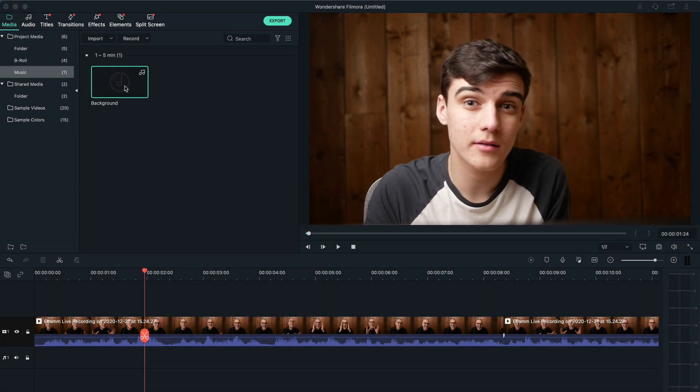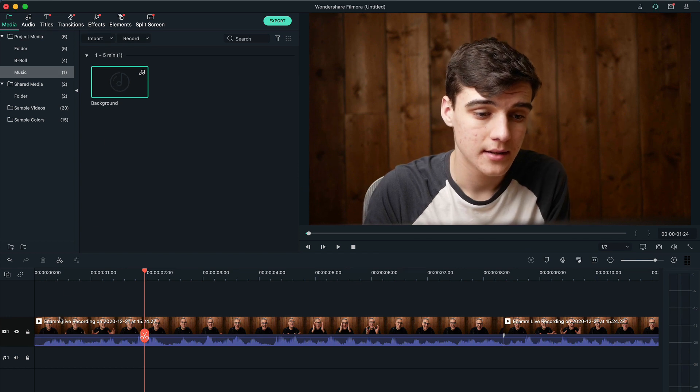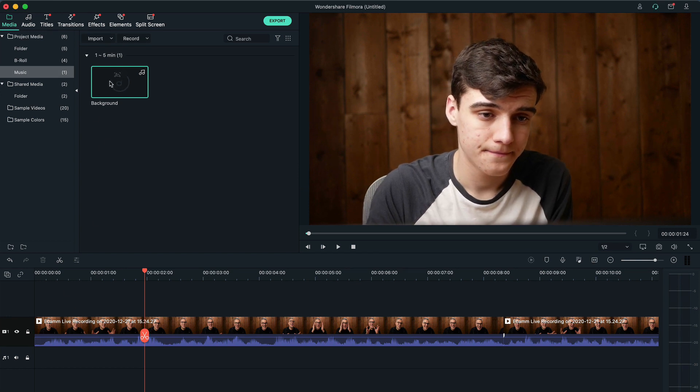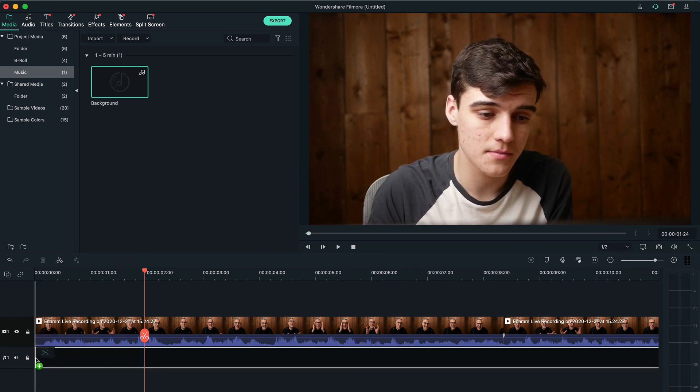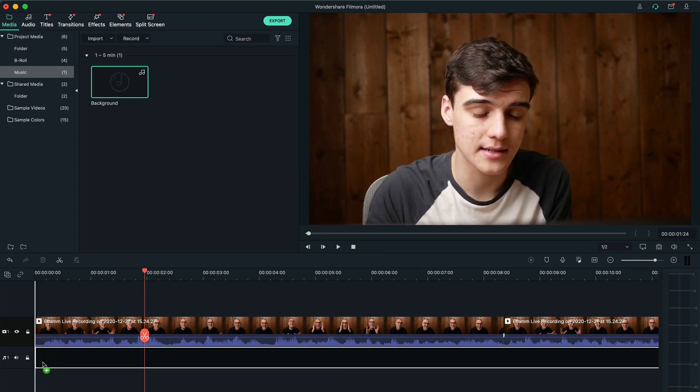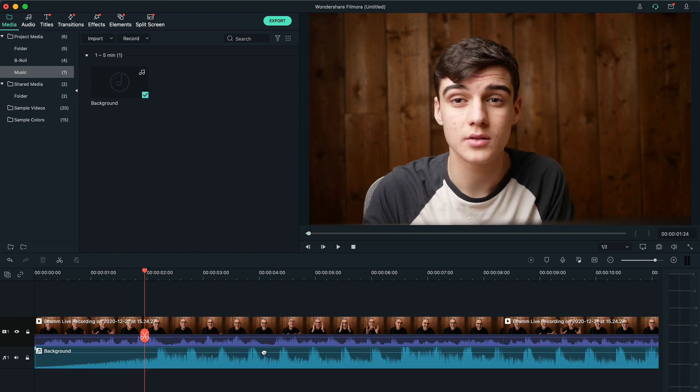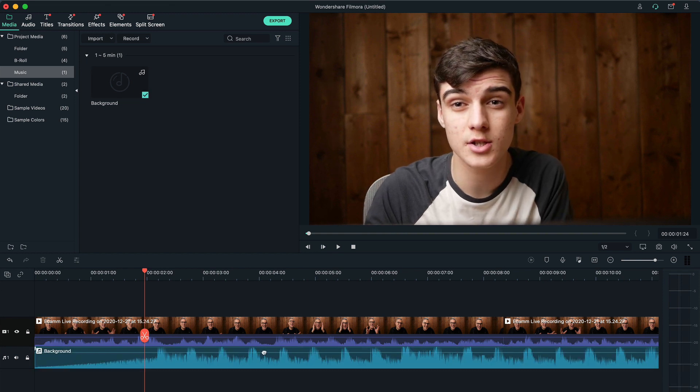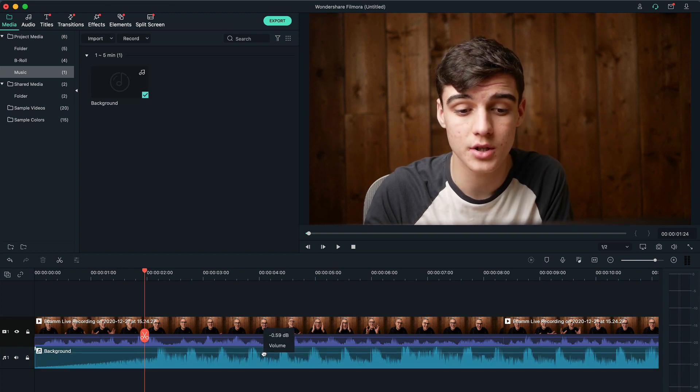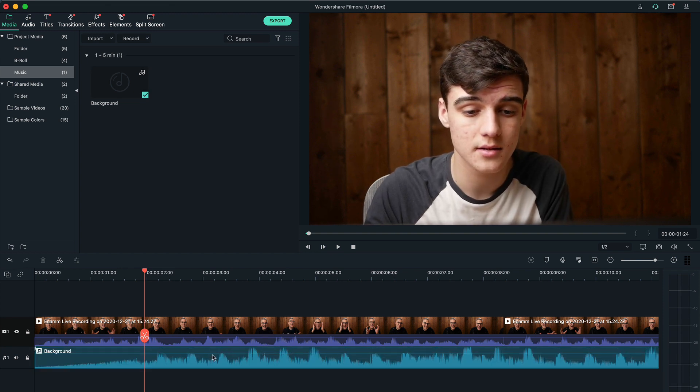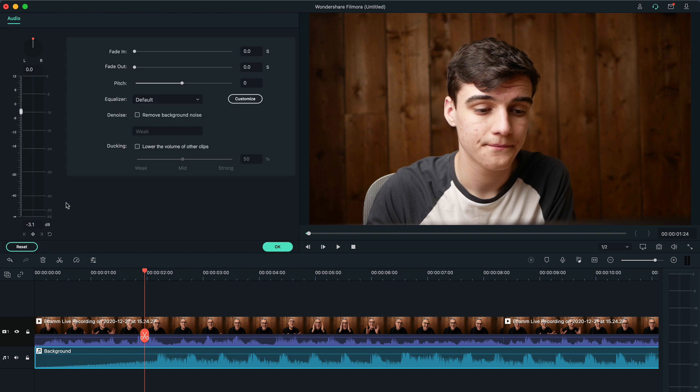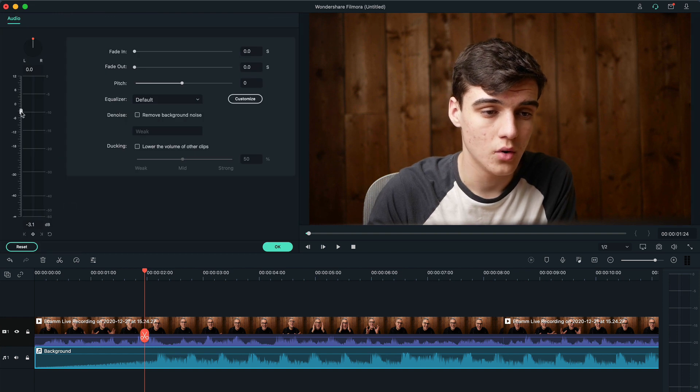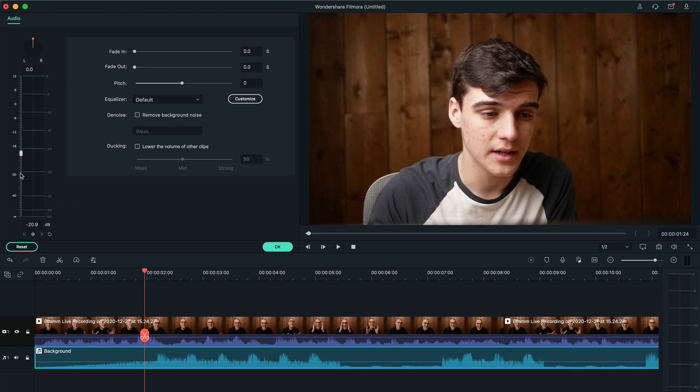And now we've got our background music and we can just drop this in the exact same audio track. And then just like how we showed in the other one, you can control this by either dragging that or moving it here.